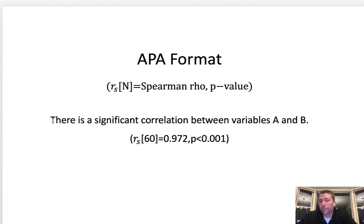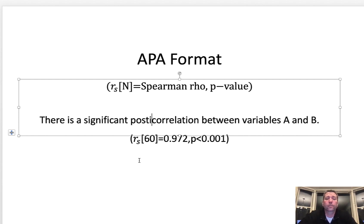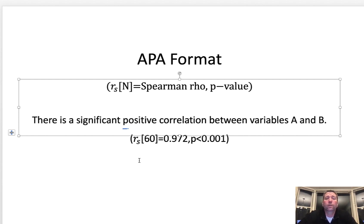The other thing I want to highlight is I do want you to make your conclusion statement. So there is a significant correlation between variables A and B. I would even put in here there's a significant positive correlation.